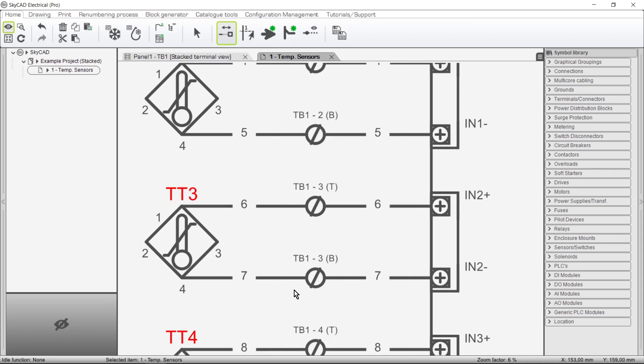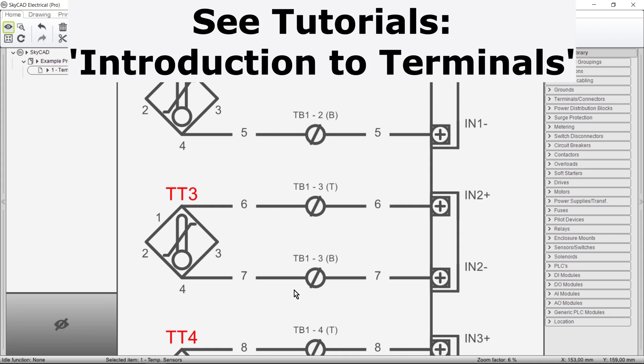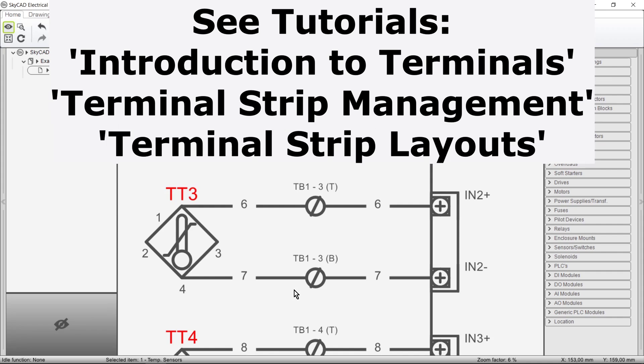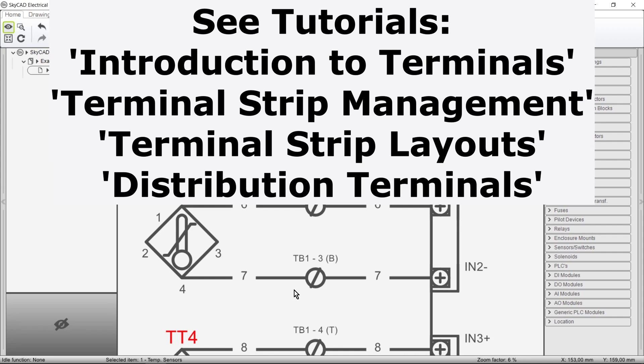In conclusion to this tutorial, we invite you to view the other tutorials dealing with terminals: Introduction to Terminals; Terminal Strip Management, which covers bridging, connectivity, and various organizing tools; Terminal Strip Layouts, on the schematics and backplate layouts; and Distribution Terminals, which are customized for power distribution.